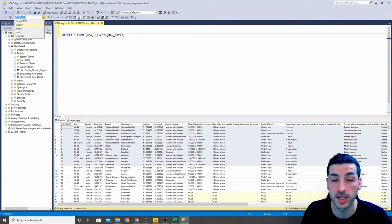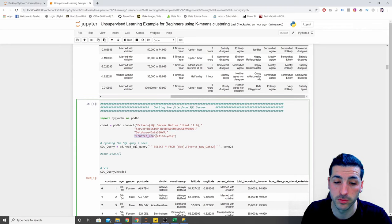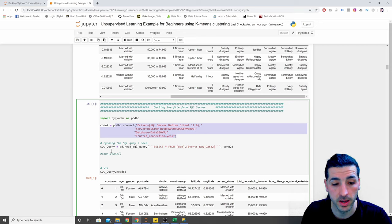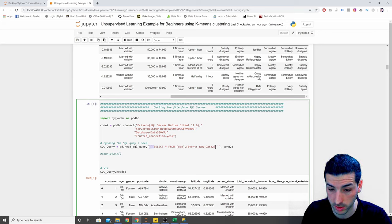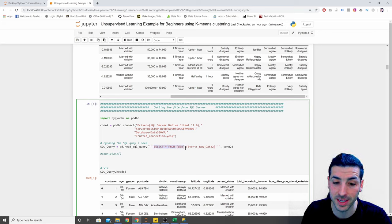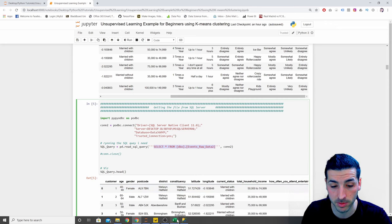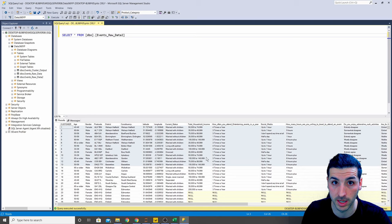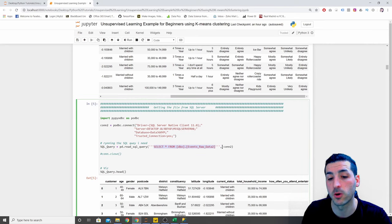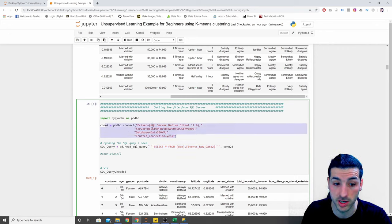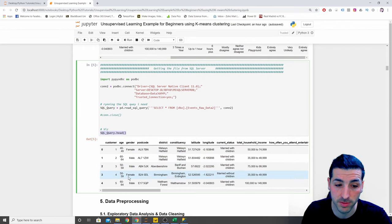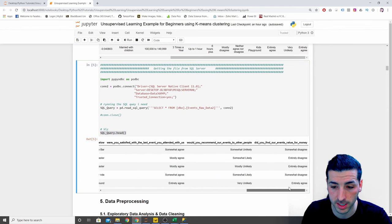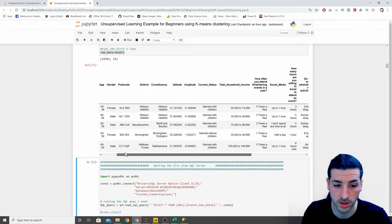You also have to specify `trusted_connection`. Then you say `pd.read_sql_query()`, and inside three quotes you select everything from the table — the table where you imported the raw data into your SQL database — and then pass in the connection we just created. This saves the data into a dataframe. Running the first five rows gives exactly the same raw data as the CSV method.